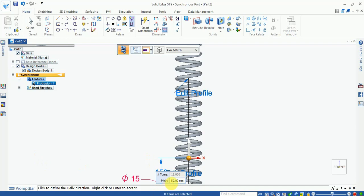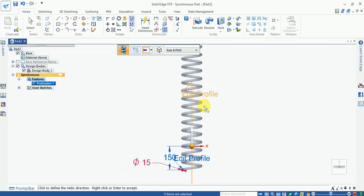So turn here is locked and pitch continues. You can enter the pitch value from here. Now adjust the pitch and select the axis in this direction. Enter the pitch and number of turns is 12 which is locked.